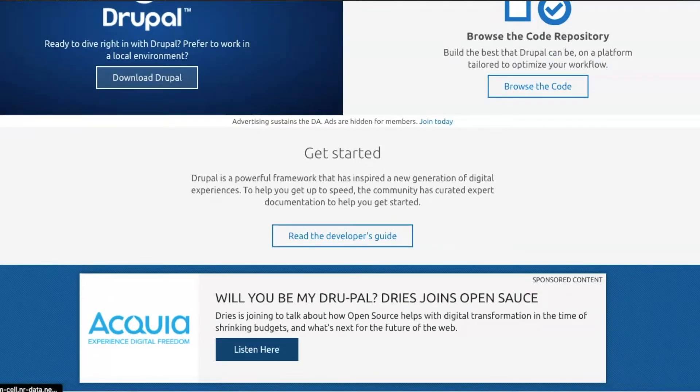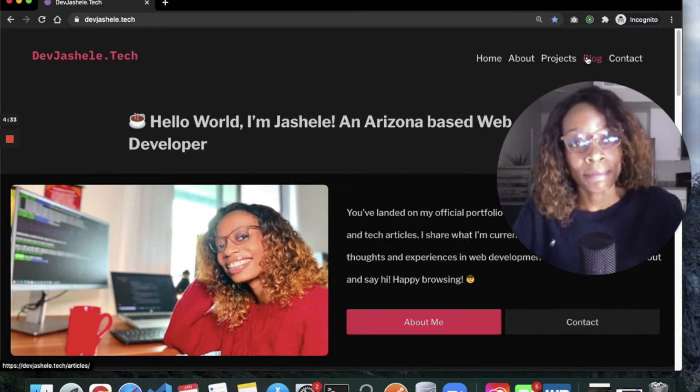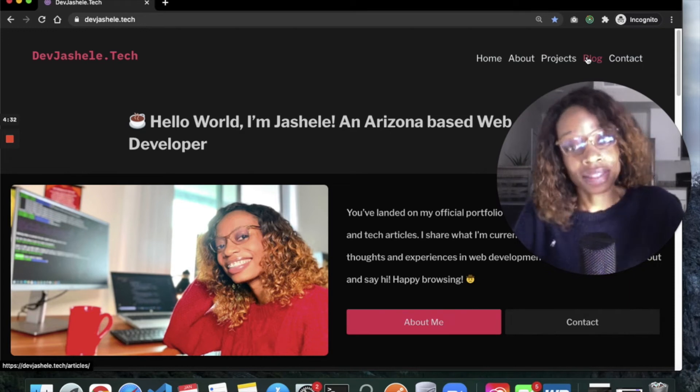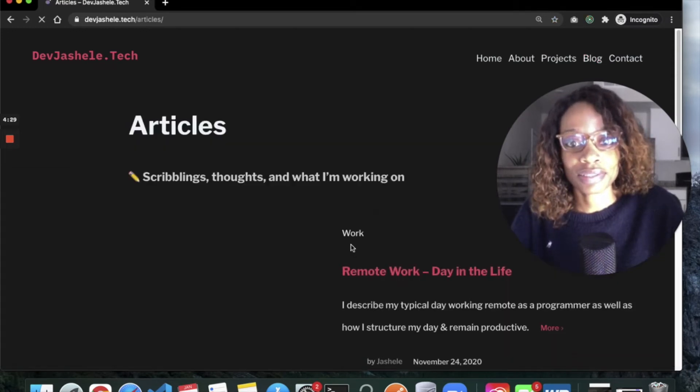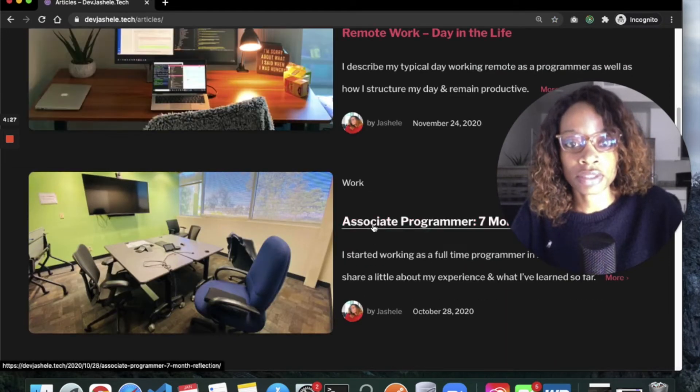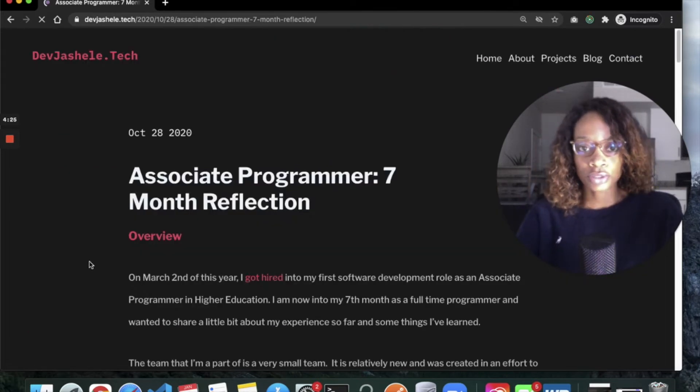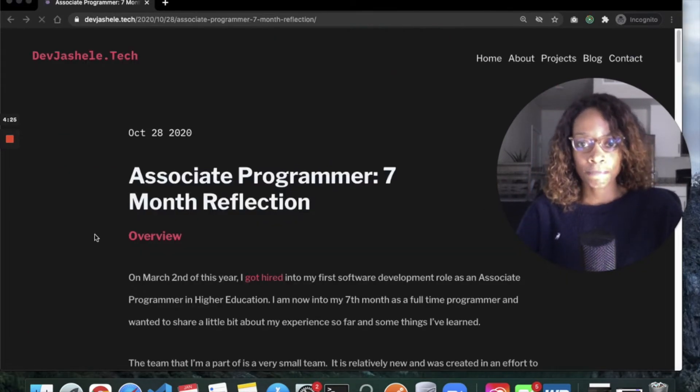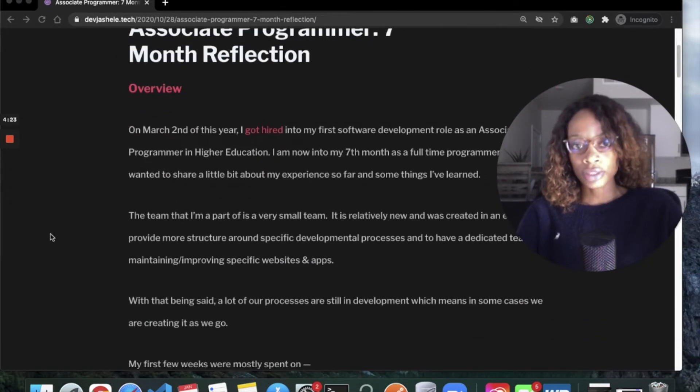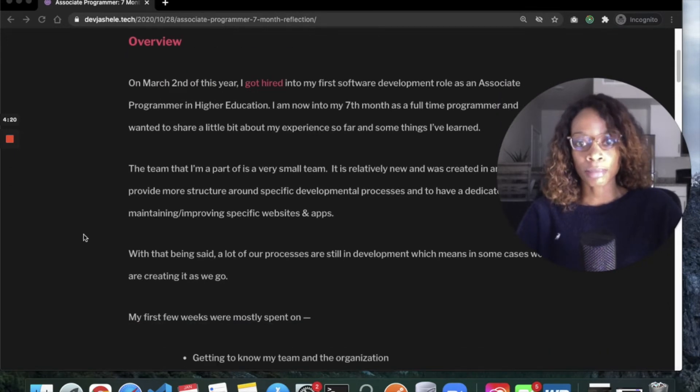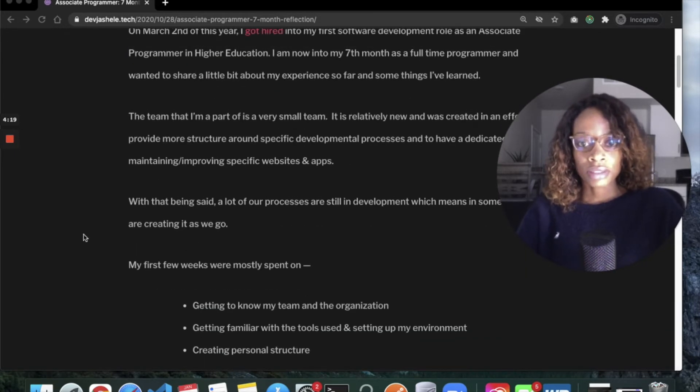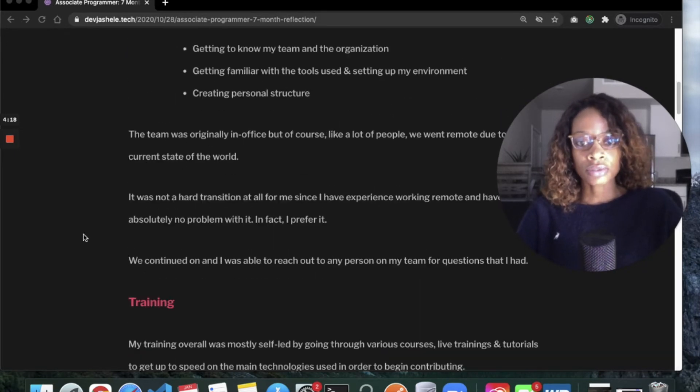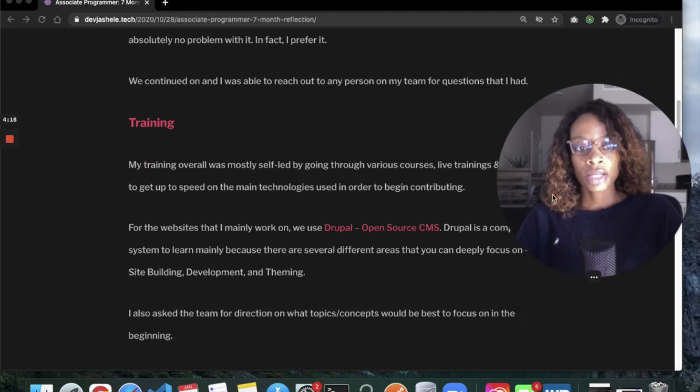You can read my associate programmer seven-month reflection. I talk about getting hired into my first developer role and my team. This is the place where I share experiences in the development community.